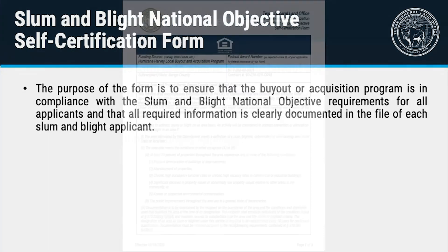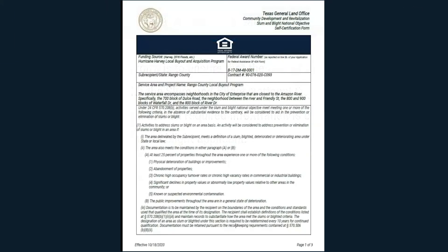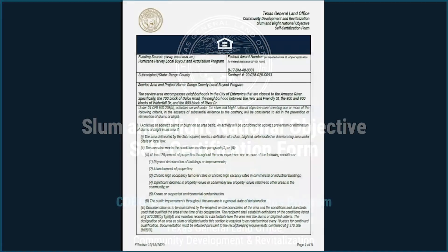All sections of the form must be completed. For this video, I will use an example of a fictional applicant and location to explain the form.